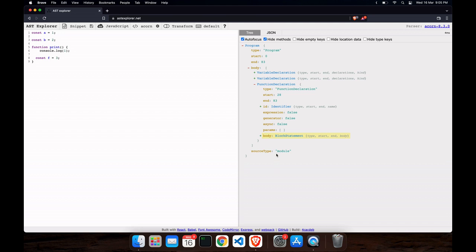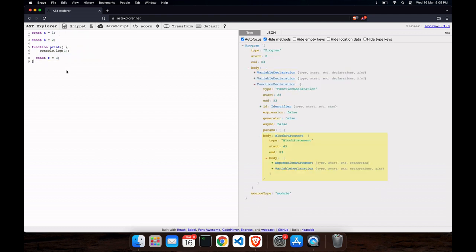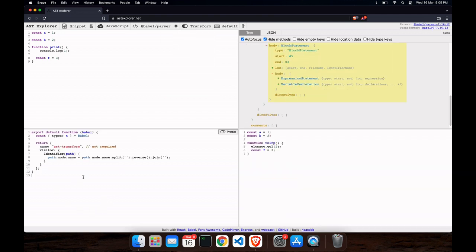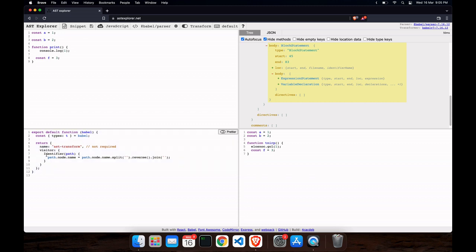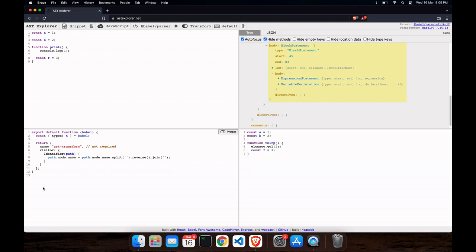You might ask: what do you need to learn to create a Babel plugin — something which can transform code into something else? Right now you just need to click on 'Transform' and select Babel. If you're developing a Babel plugin, you write code that gets executed on each of the files you give to the plugin. You put this code inside the Babel plugin array in a config, or create a file and reference its location in the plugin array.